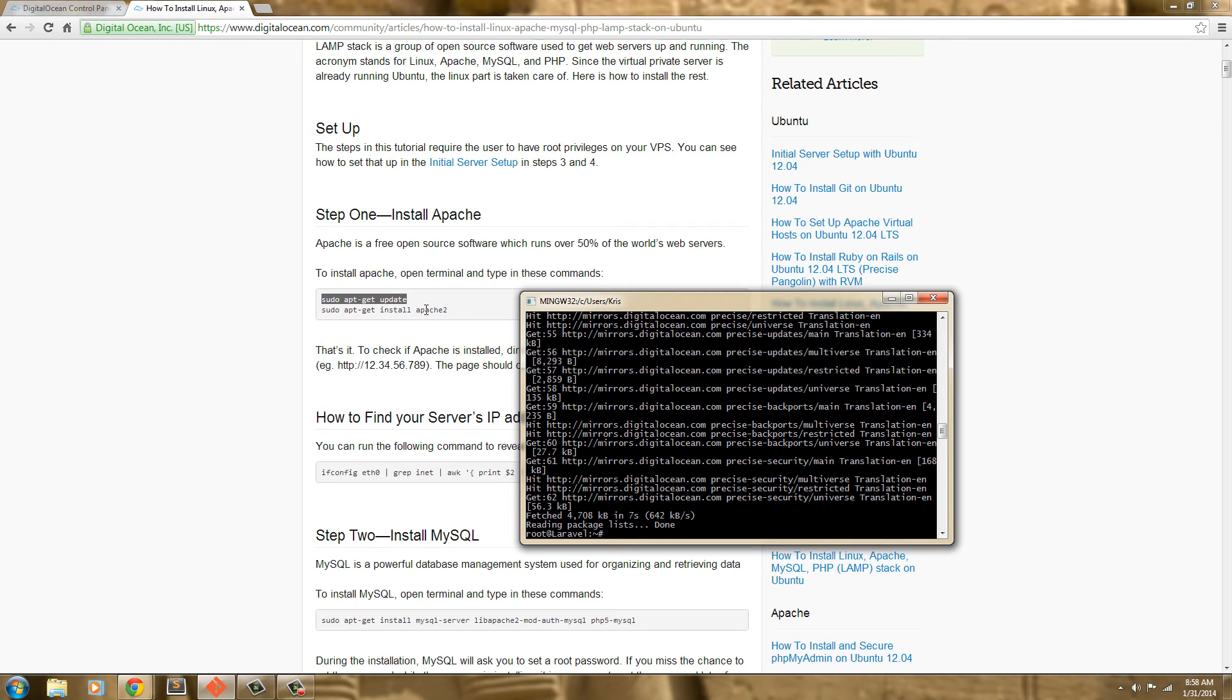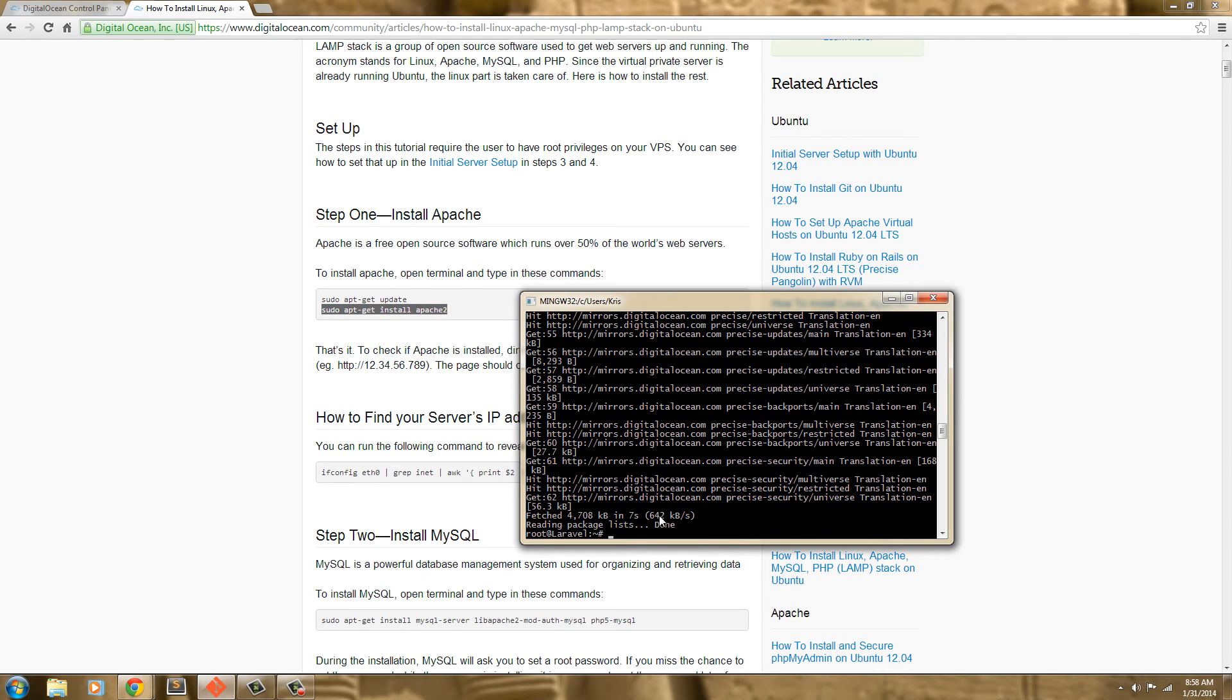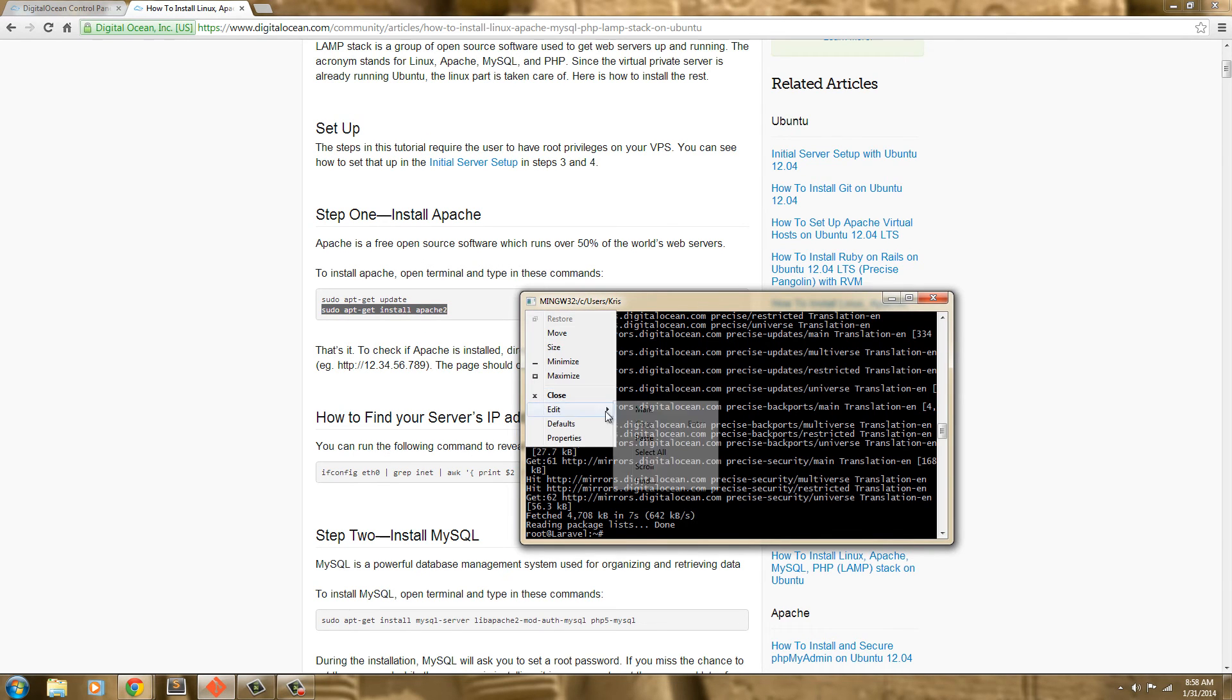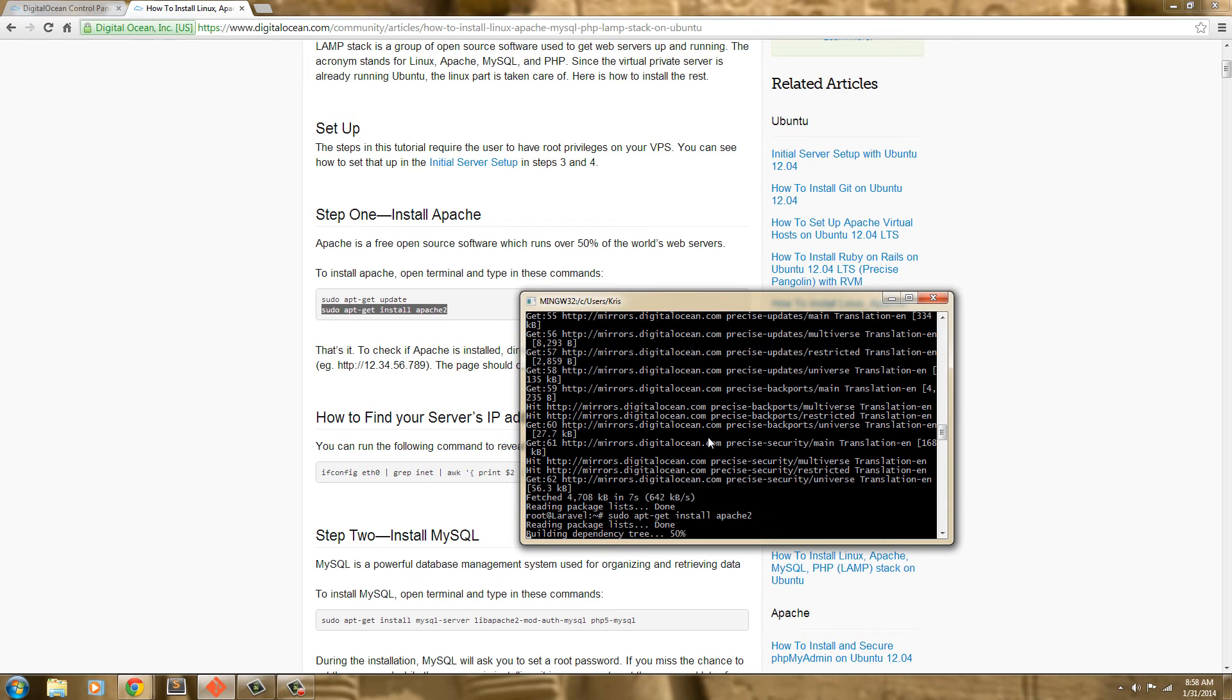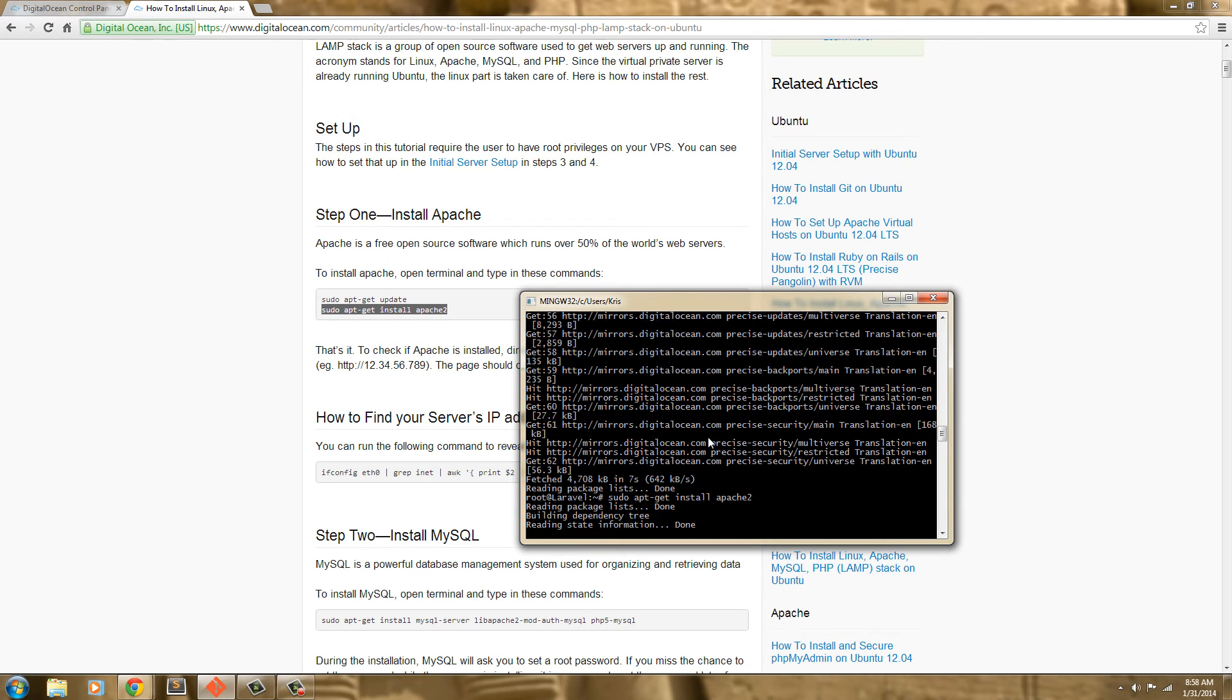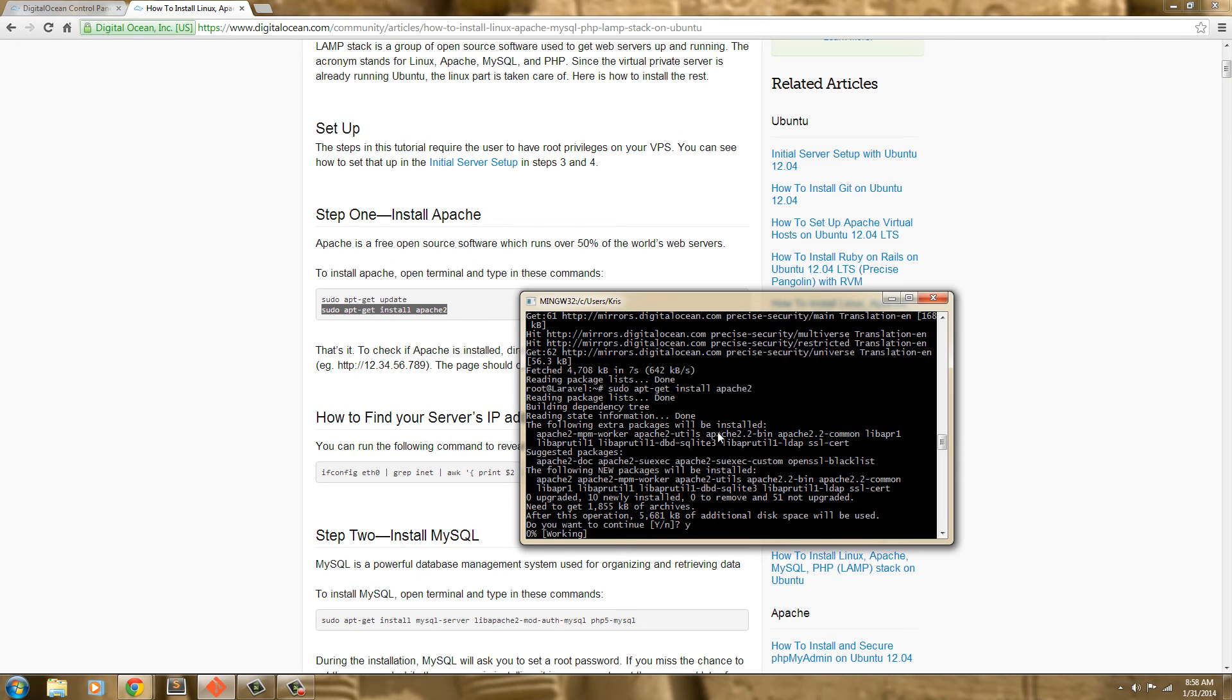Next, we're going to install Apache, which is the server, the actual web server itself. Do the same thing, edit and paste. Go ahead and hit yes when it asks you.